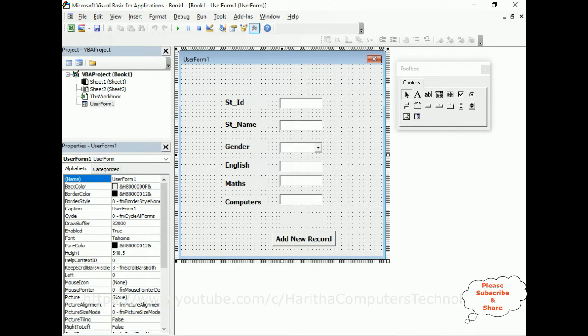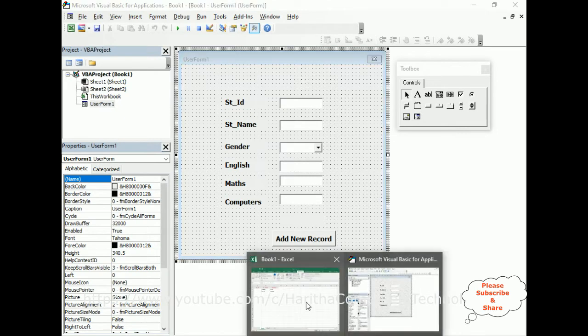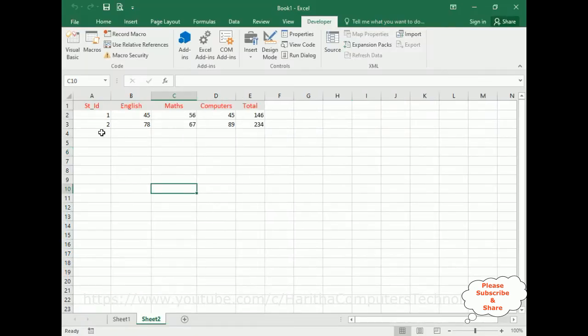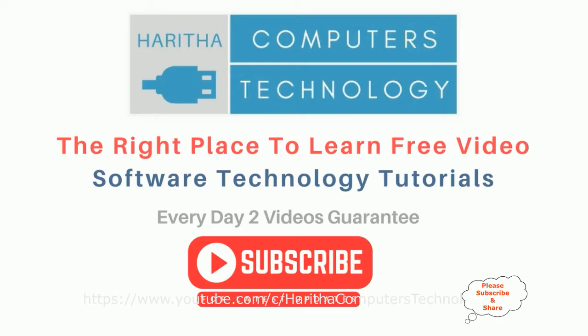Now if you check in Sheet 2, we got the record. If you are a first time visitor to my channel, please subscribe to get the latest updates.